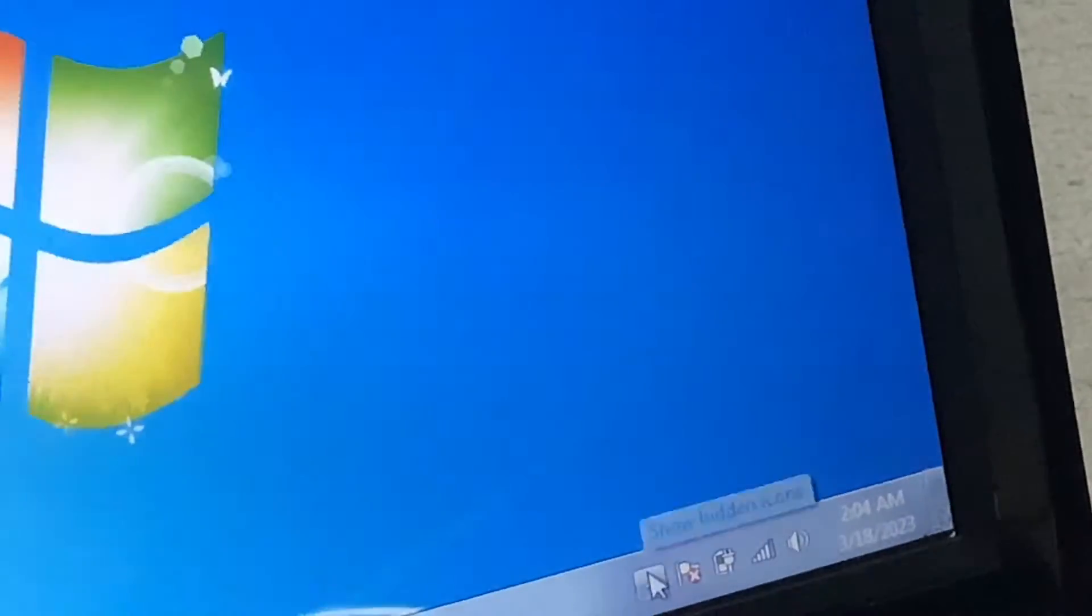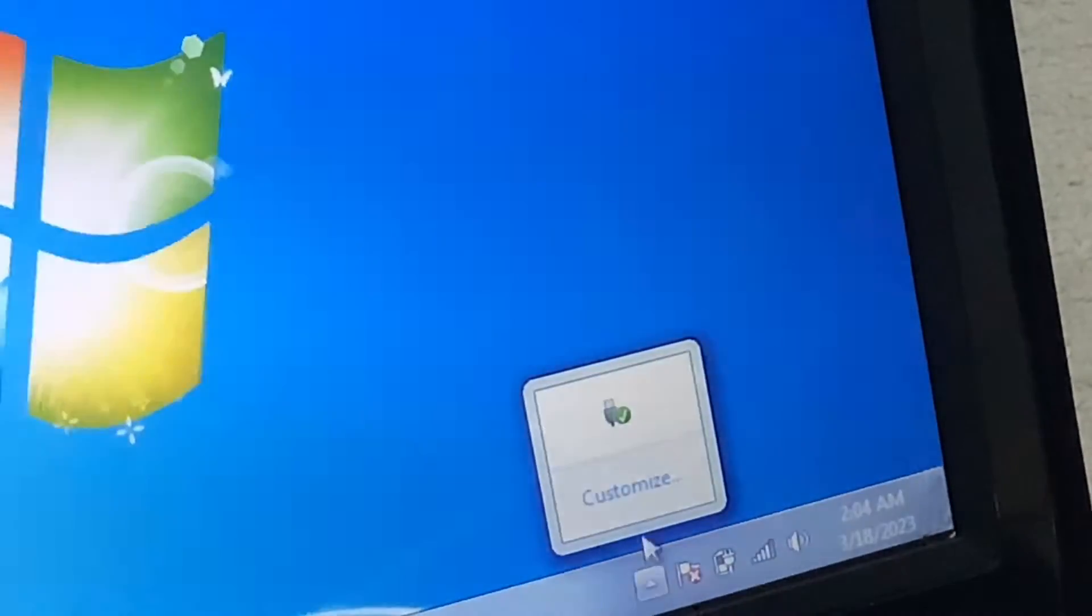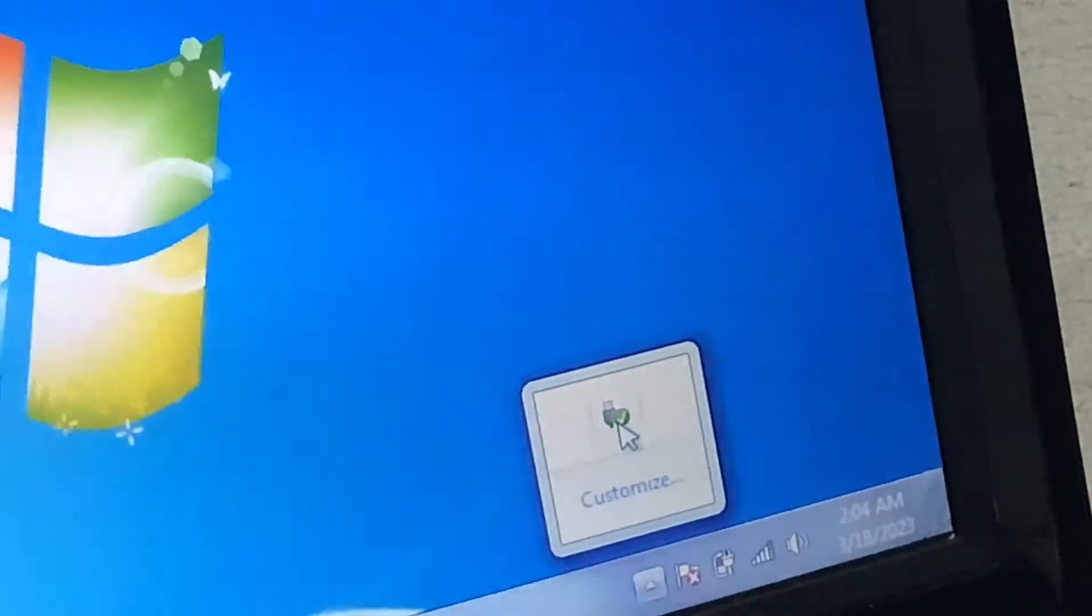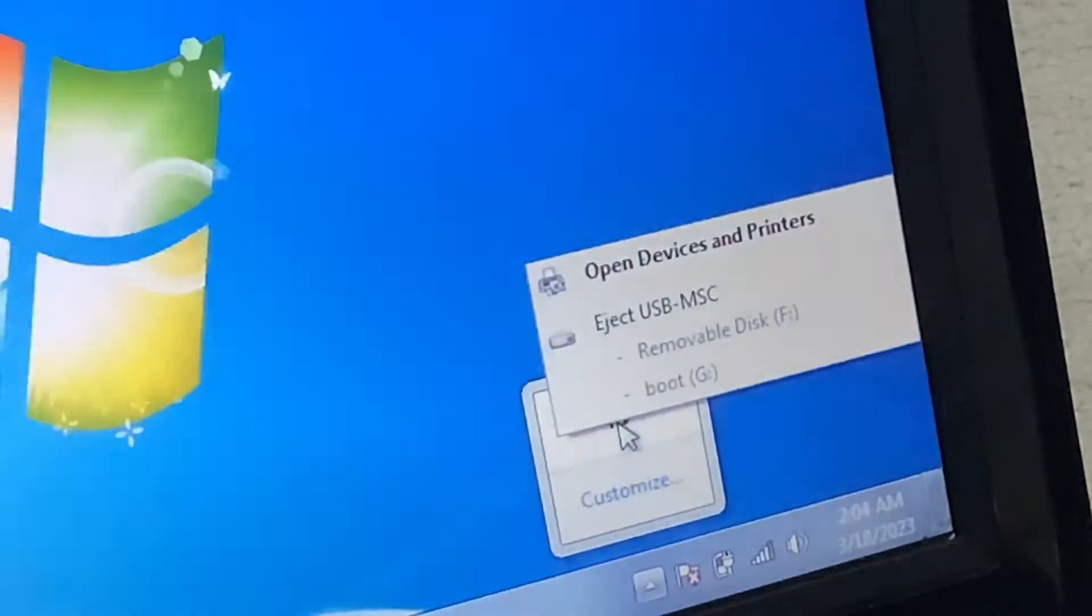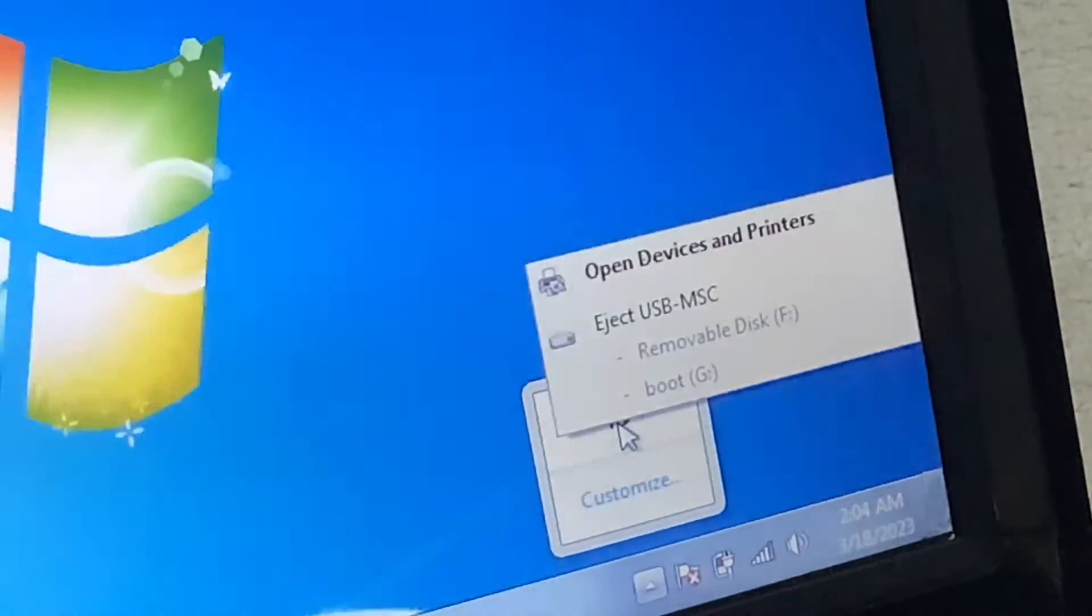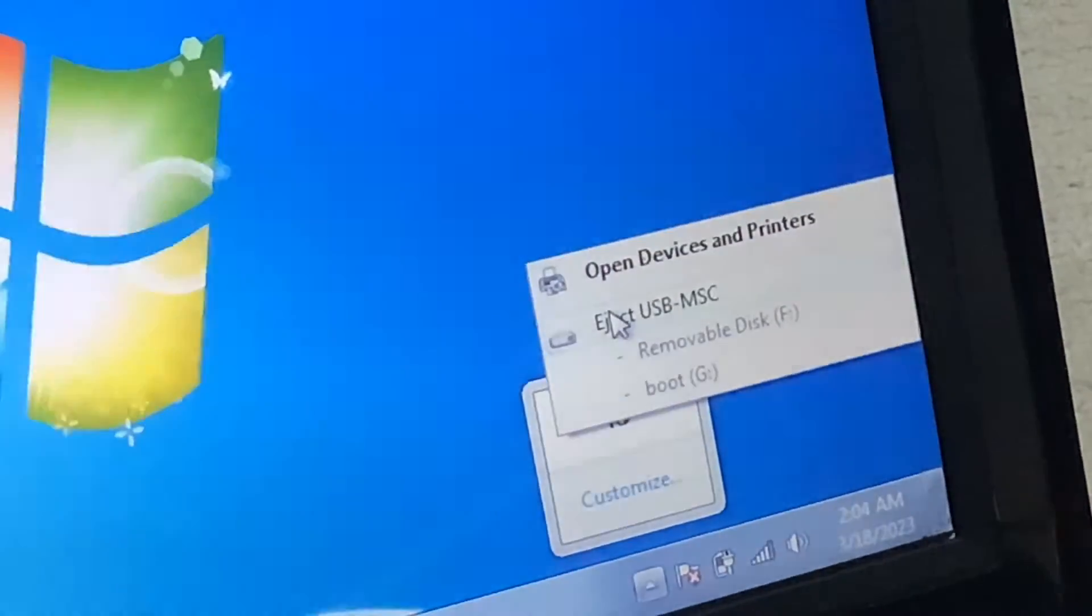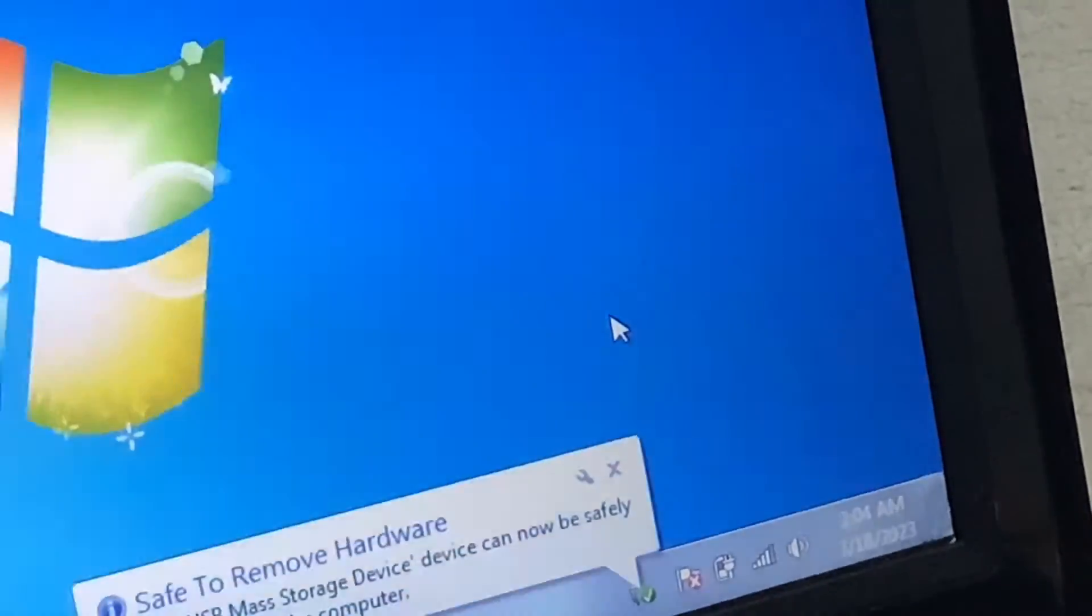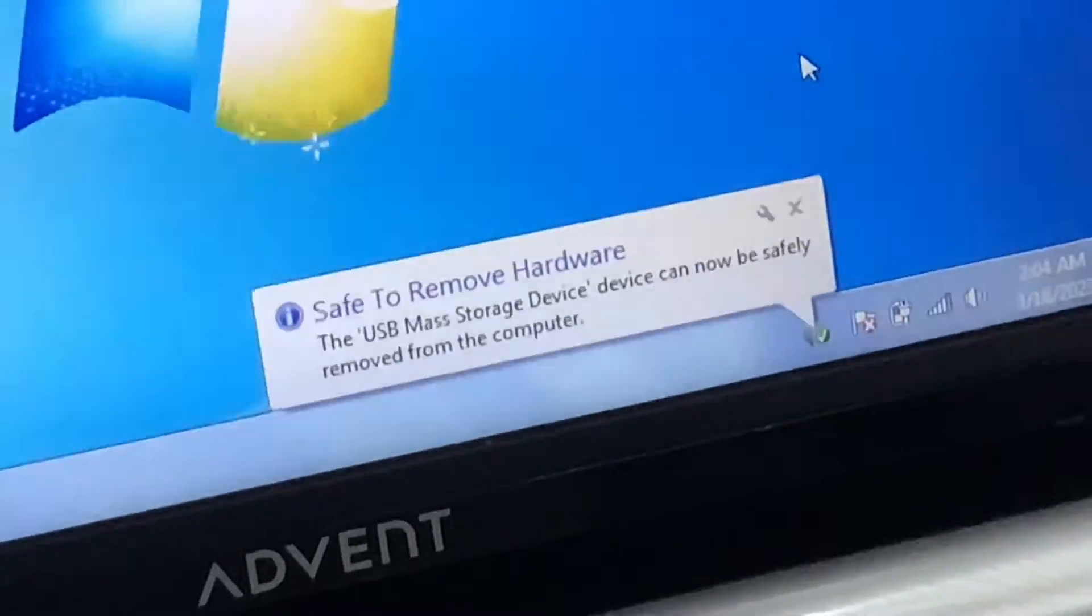Click on the picture of an arrow pointed upwards, then click on the picture of a tick and a USB. Then click on eject USB MFC, and it safely ejects.